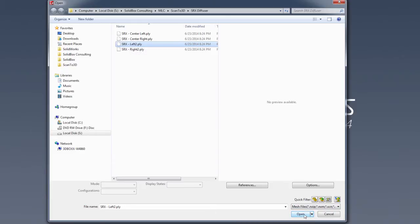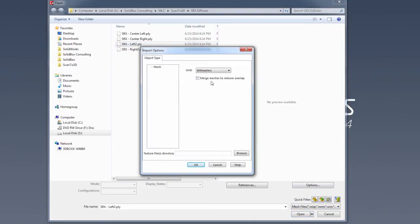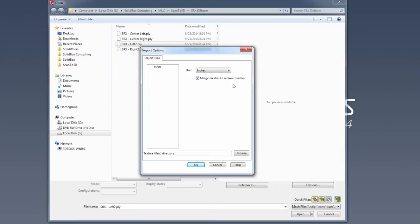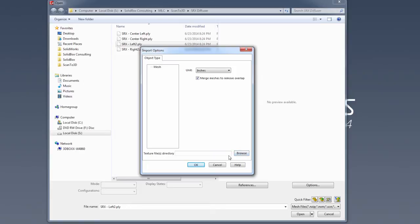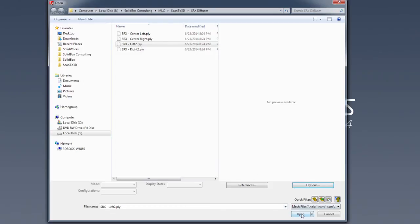Before we select open, there are a few options here. If we hit the options button, you'll notice that we can select the units we're dealing with. There's also a checkbox that says merge meshes to remove overlap. If you're dealing with a file that has multiple scans, this option will allow it to automatically trim any overlapping mesh entities or sections of point clouds that overlap, basically removing any duplicate data and stitching them together into one mesh. We're going to set our units to inches and open this file.